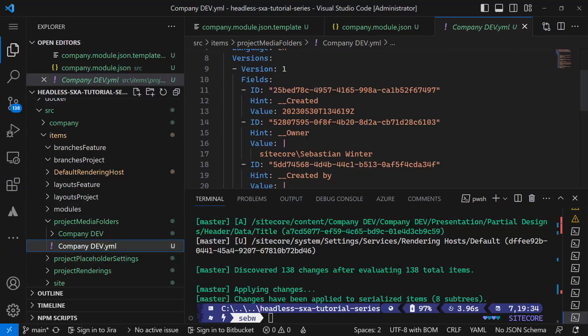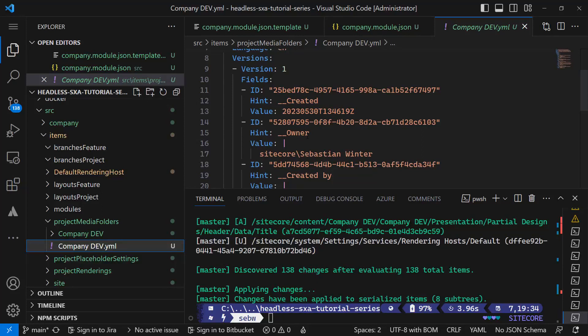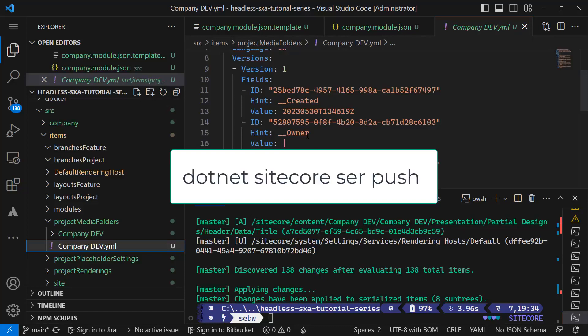Of course we could perform changes in these YAML files and push the changes back to the XM Cloud environment using the dotnet sitecore ser push command. As this does not make sense at this moment, we'll skip it.